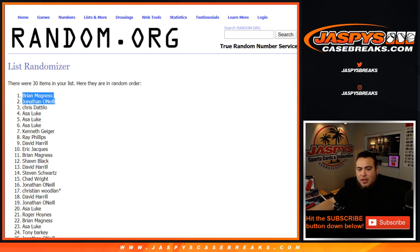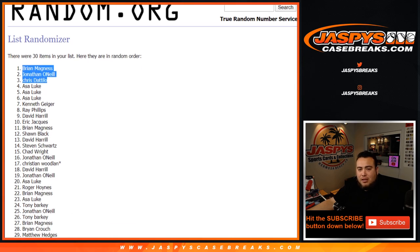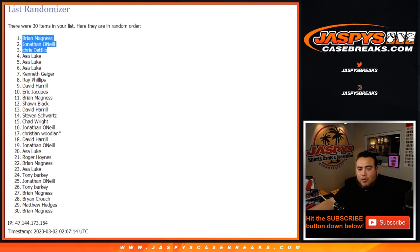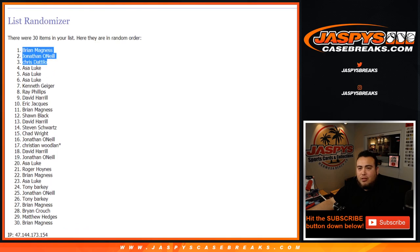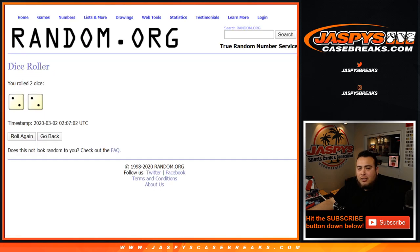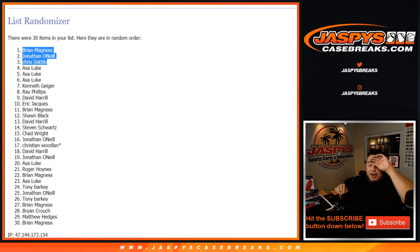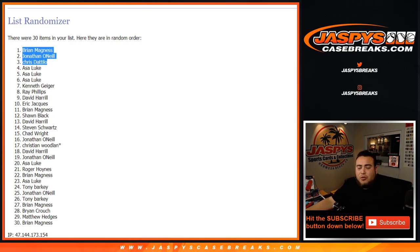Brian, Jonathan and Chris, top three after four times, there you go congratulations guys. Again posting number eight up right now and we're down to one left straight up in the mixer guys, jaspyscasebreaks.com, we're going to be up right now.